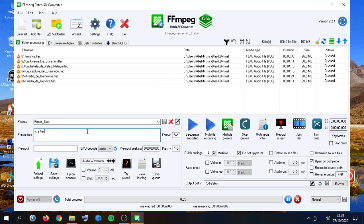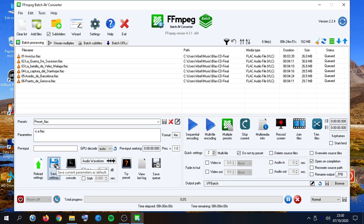We can also edit it here on the fly. If we want to make this preset the default one when we start the application, we can click on save settings.